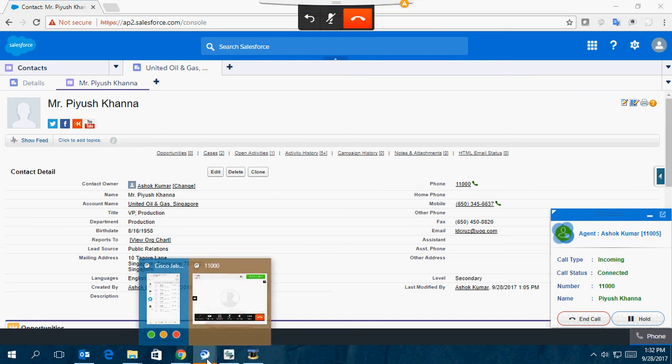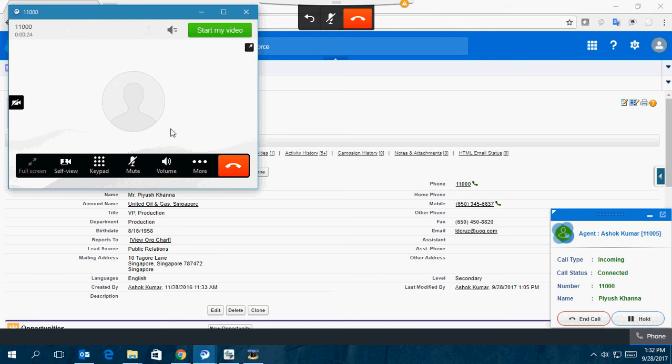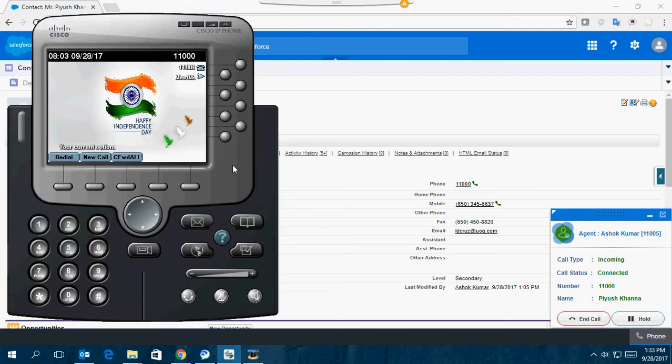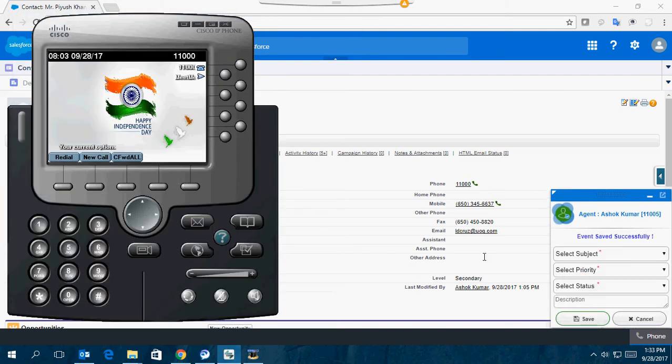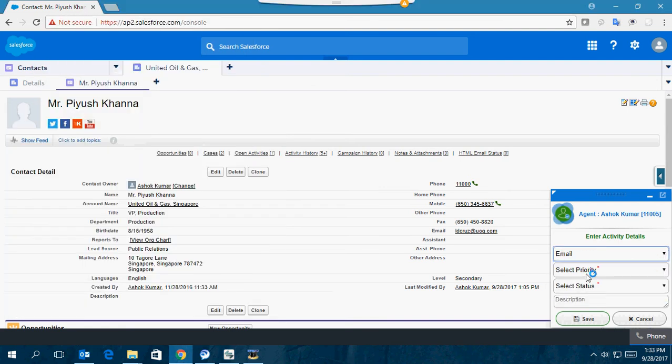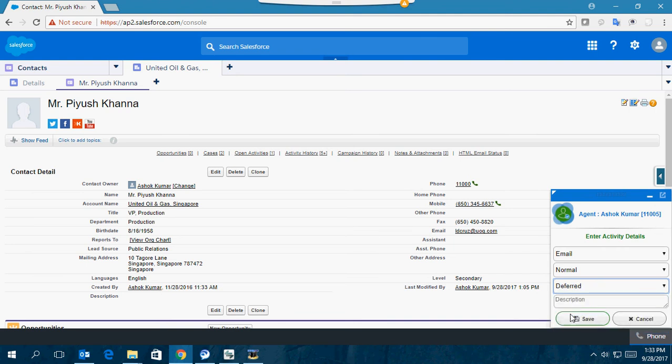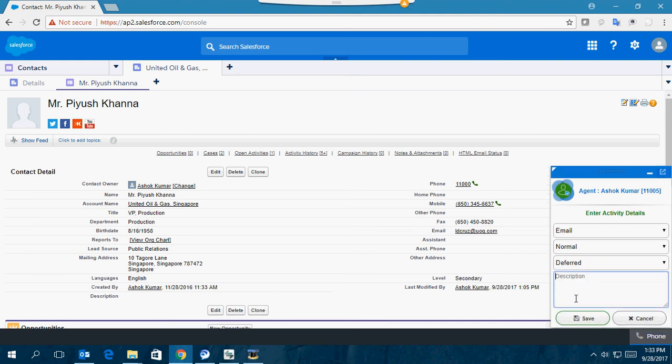You can have all the call controls on the windows or you can handle the same calls here on the Jabber Windows call control window. If I disconnect here, you can see it disconnects there also. Similarly, I wrap up the call, set up the details, and set up a description.